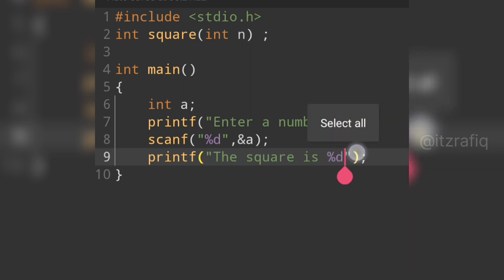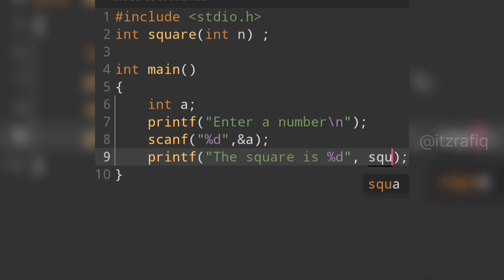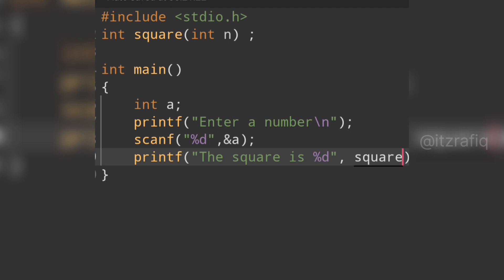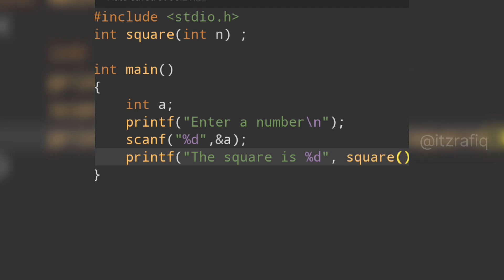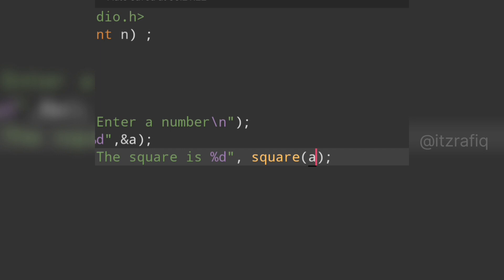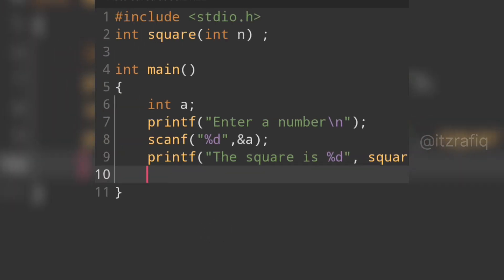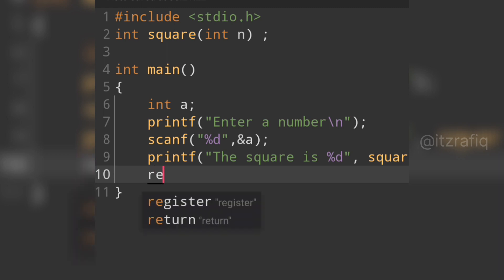Inside the printf we write 'the square is %d', then a comma, and we call the function: square(a). We pass the variable 'a' to the function. This is the complete statement. On the next line we write return 0 to complete the main function.